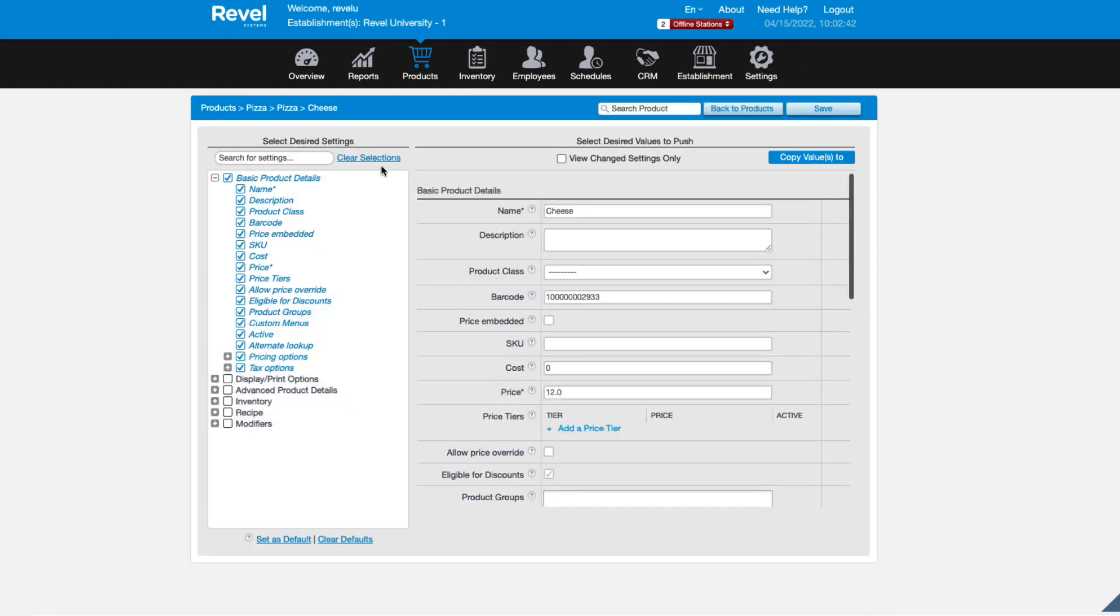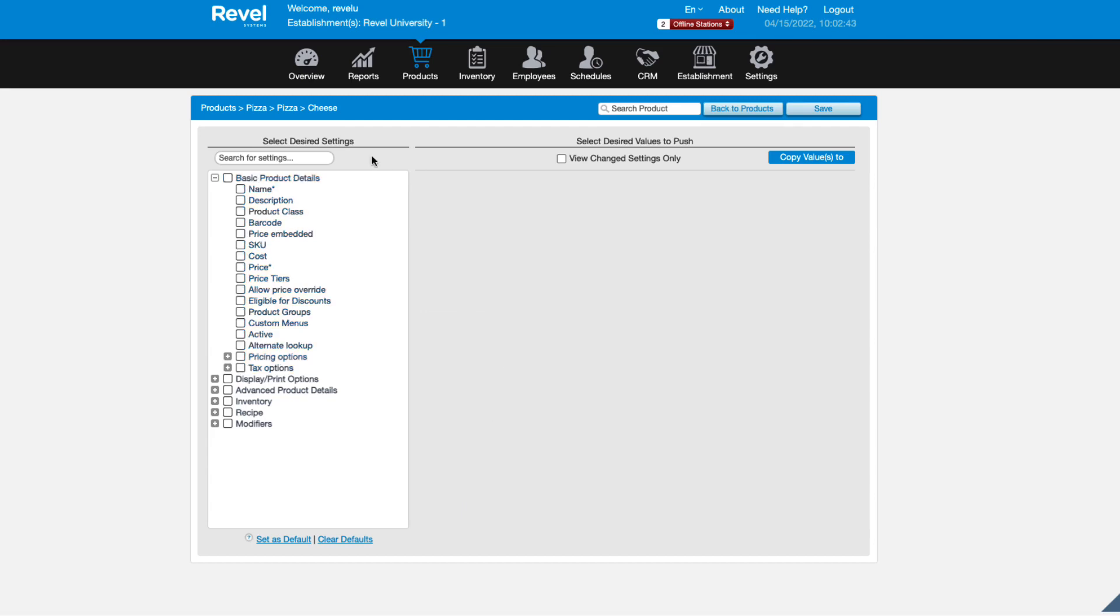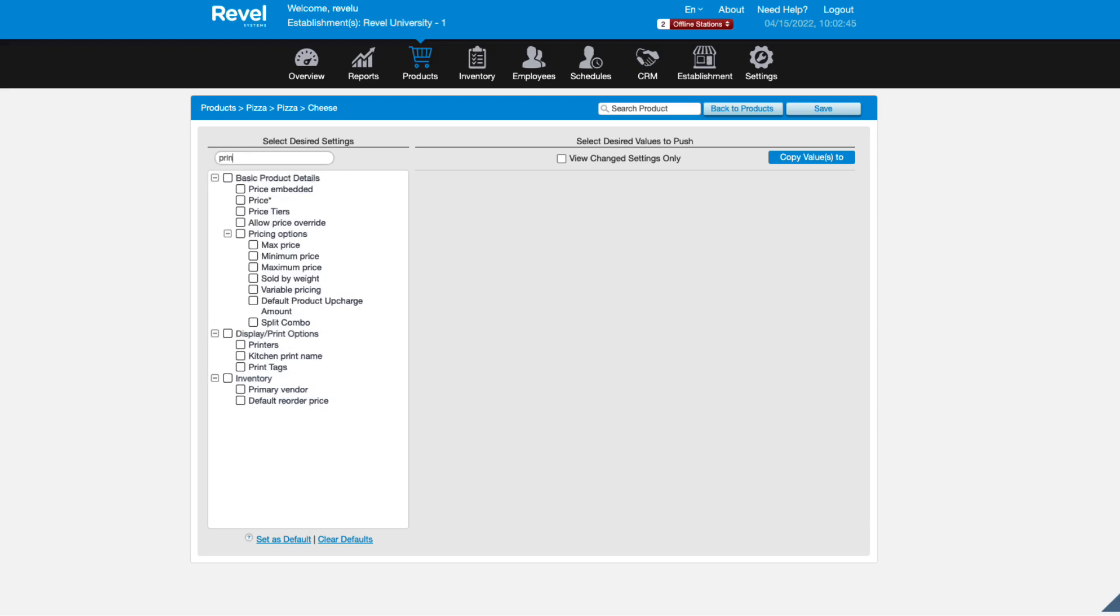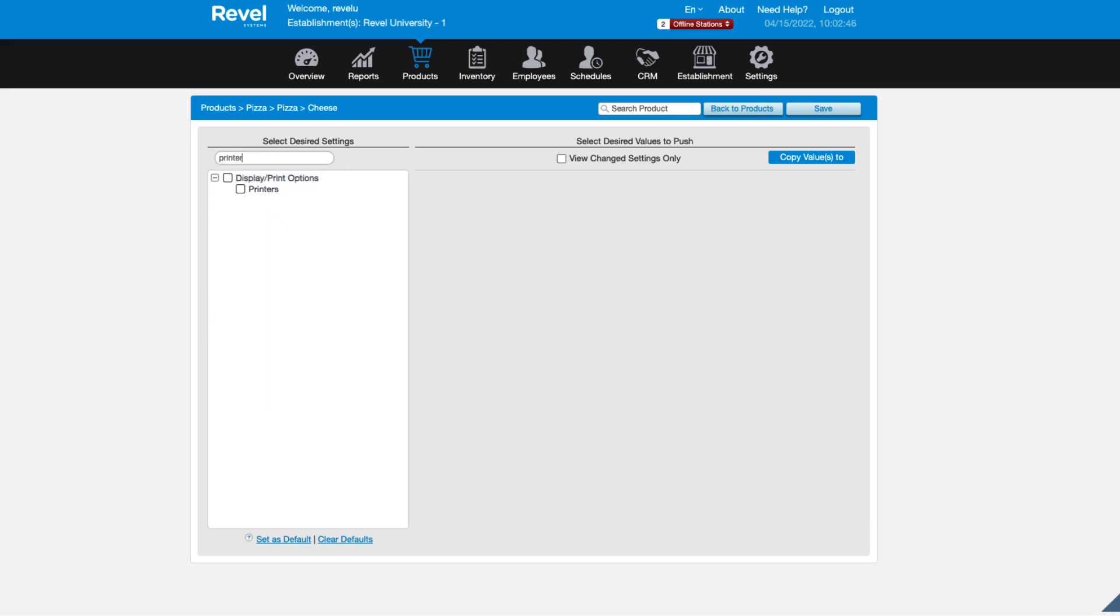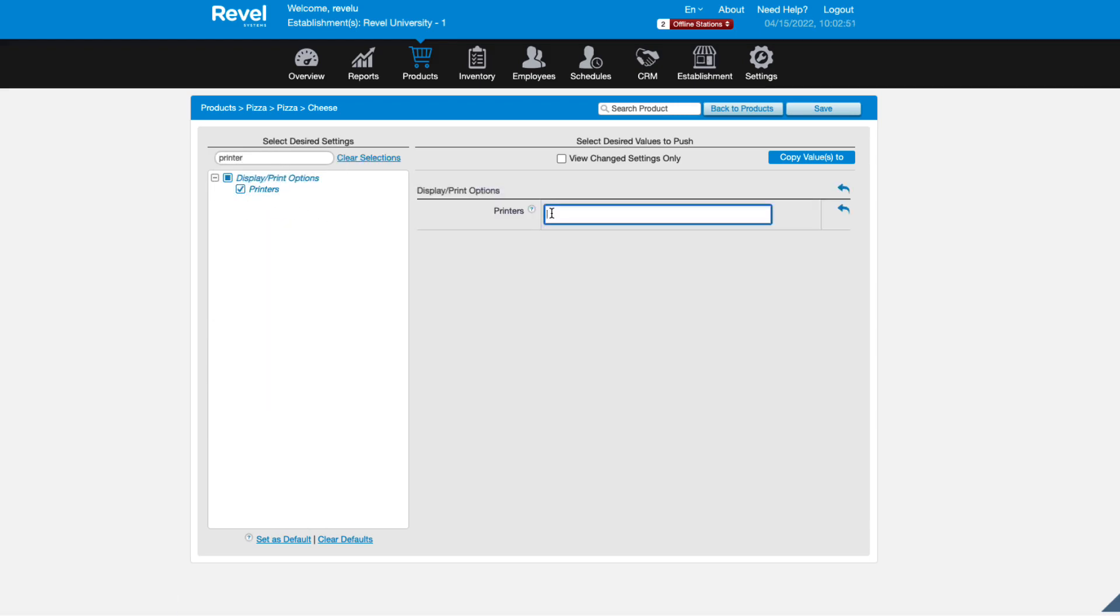Use the clear selections at the top left and search for printers. From the search results, check the box next to printers. Then, on the right side of the screen, click the field next to printers.